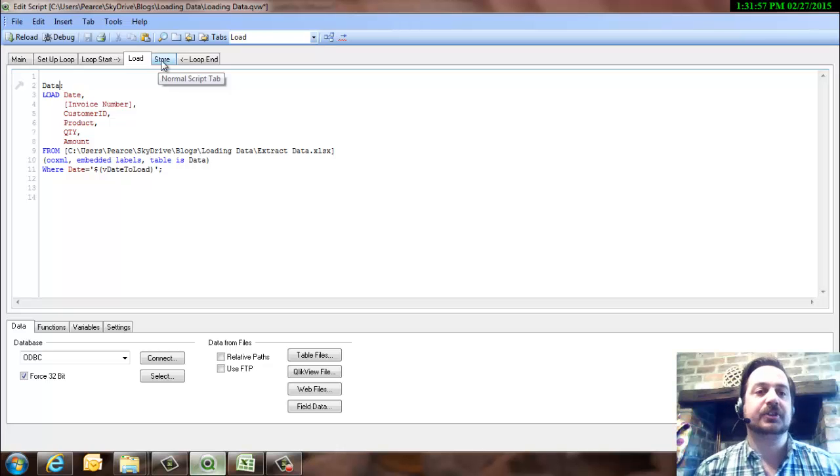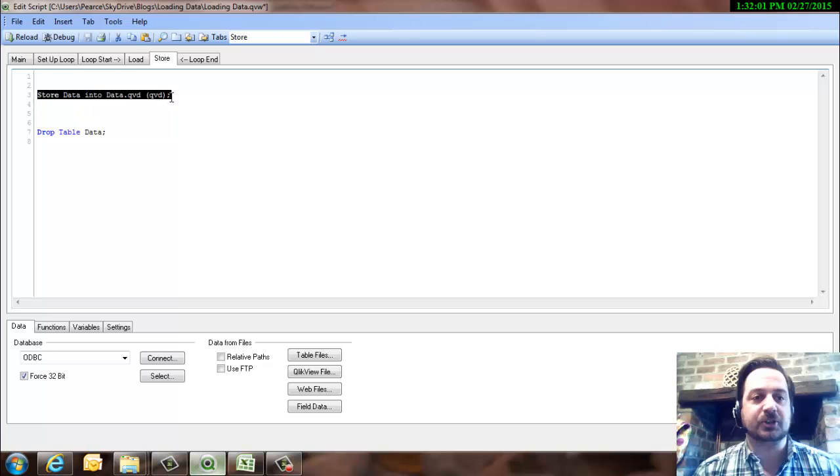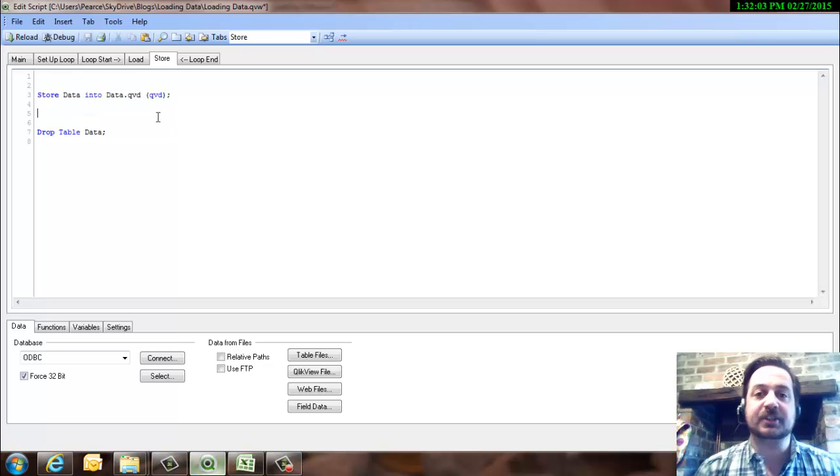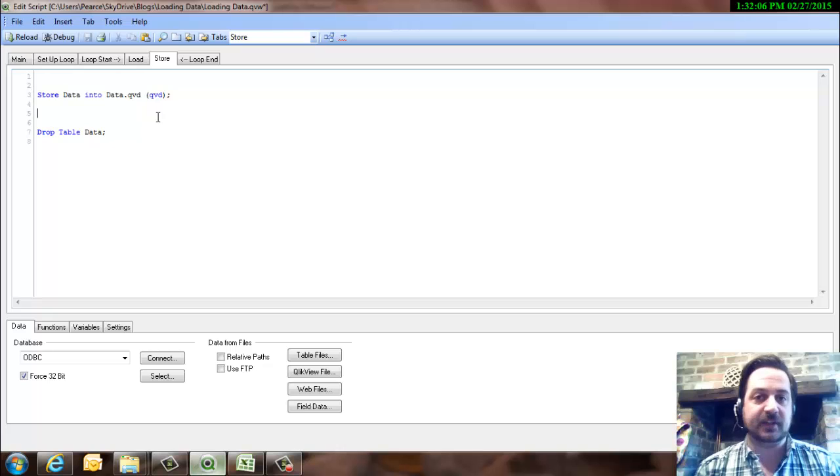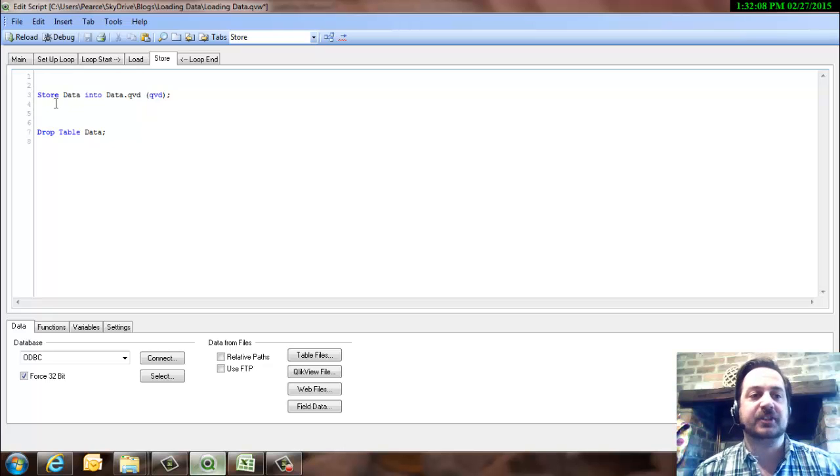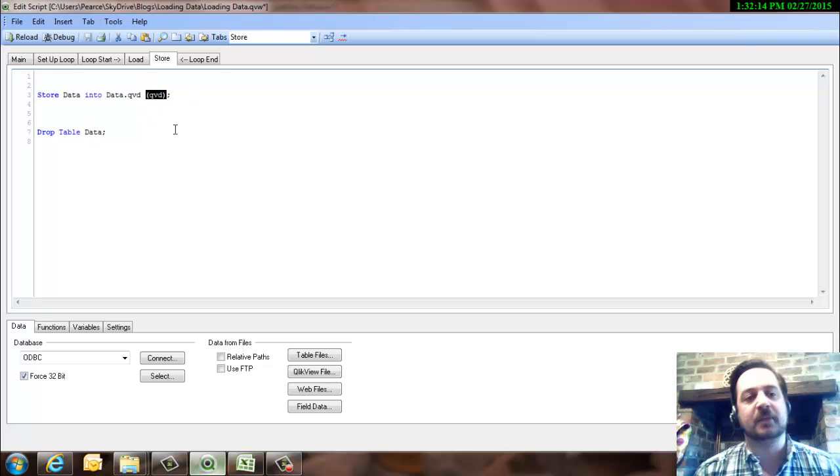Now I'm going to look at the store command. So hopefully you should be aware of how to store a table that you've loaded into QlikView externally out of QlikView as a QVD file. And that's very straightforward. So store, that's the table name, into the file name. I don't think that's actually needed, but I put that in anyway.